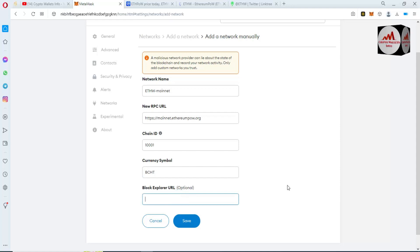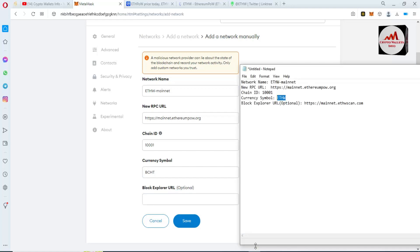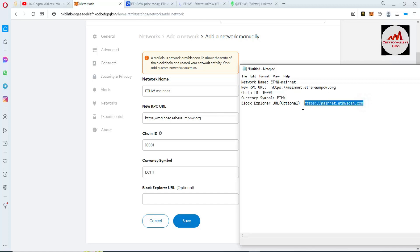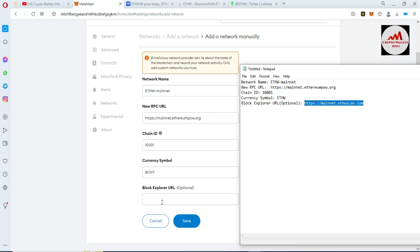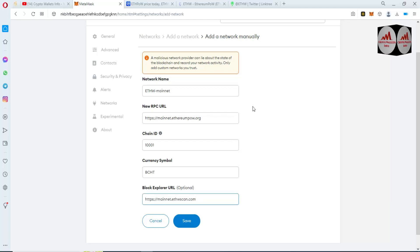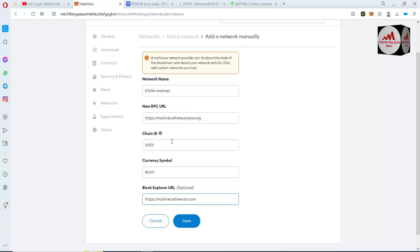Next is the Block Explorer field. The block explorer is optional — simply copy and paste it here. I have put all the information in correctly at each step. Now simply click Save.